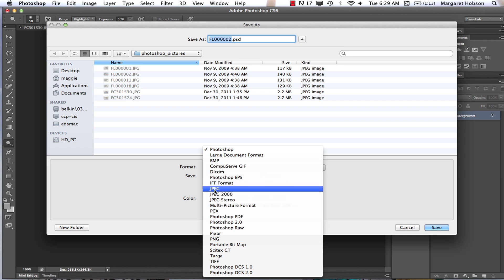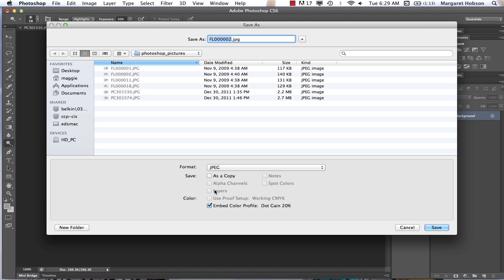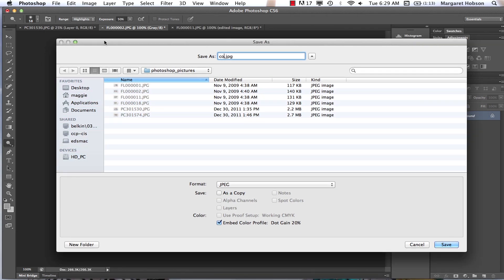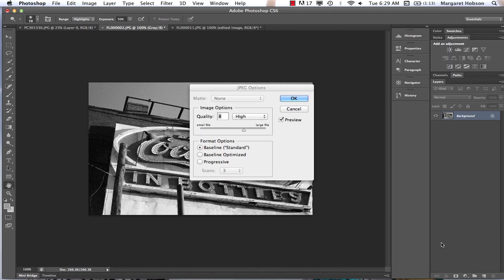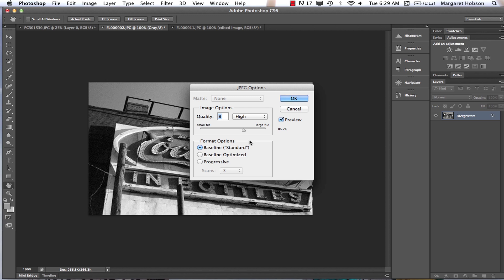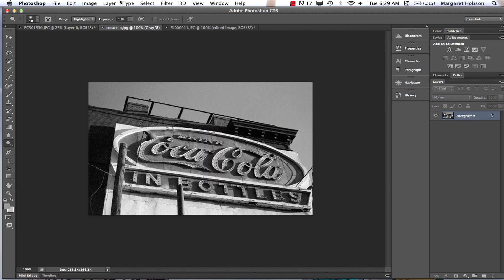I'm going to save this as a JPEG because I'm all done. I'll give this a name — the name will be Coca-Cola. I hit Save, and you can see what happens, which is really awesome, is that your image becomes smaller. This was a low-resolution image, so we can see the file size in kilobytes goes down. I hit OK — there we have it.